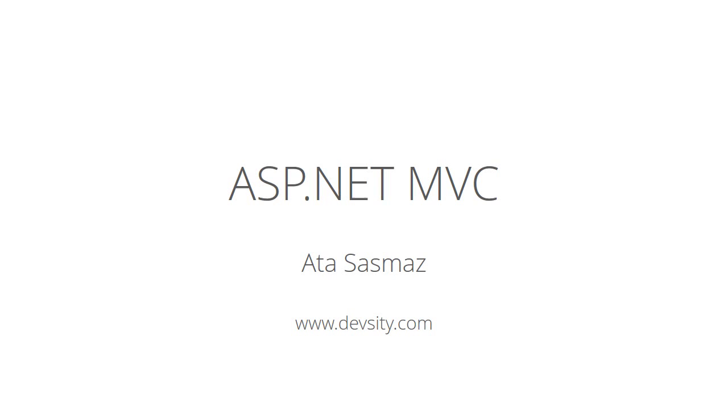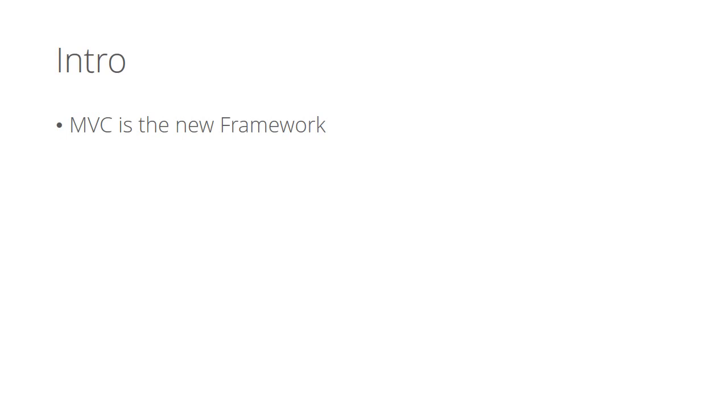Hi, I am Atta. I hope you are well. In this video series, I'll be talking about ASP.NET MVC. Let's start. ASP.NET MVC is Microsoft's new web framework for developing web applications. ASP.NET Forms, I mean ASPX websites are still there. They are not being replaced by MVC.